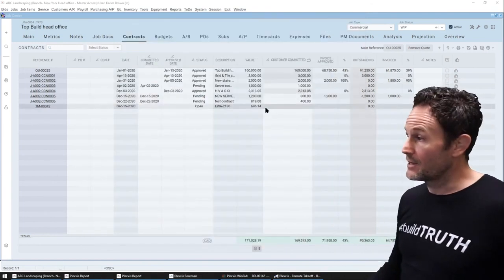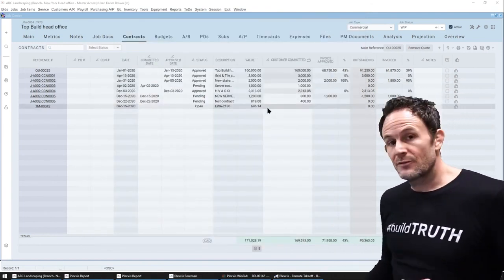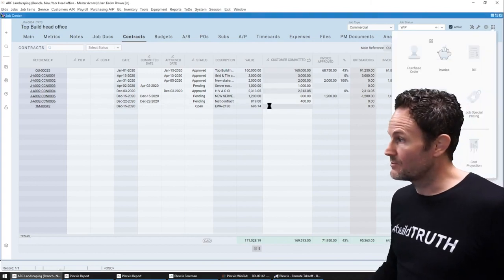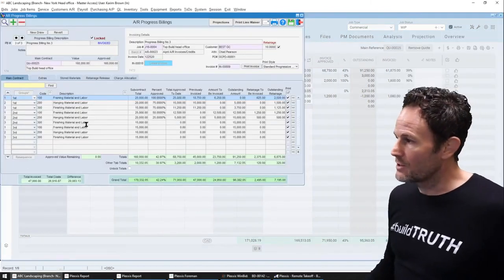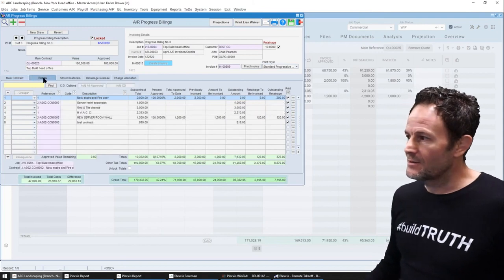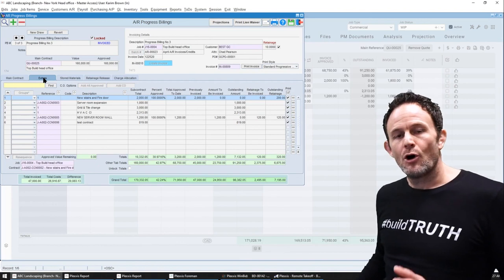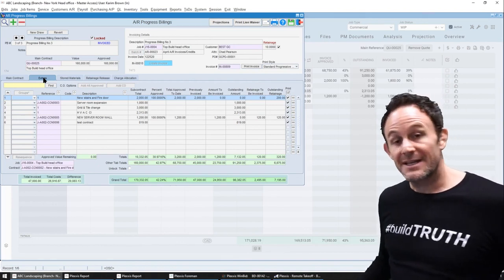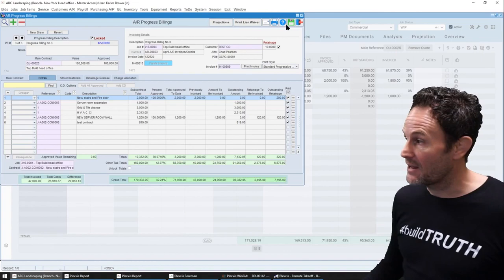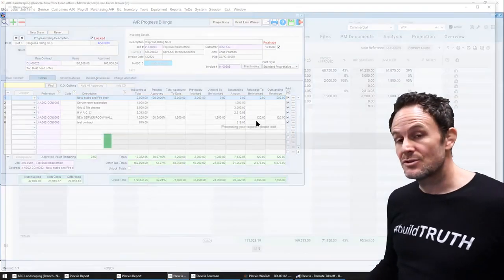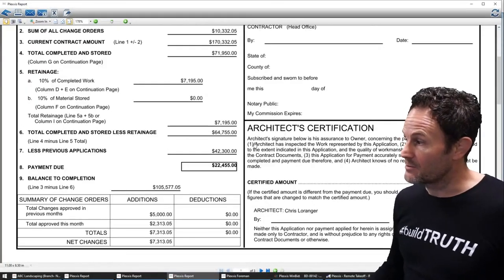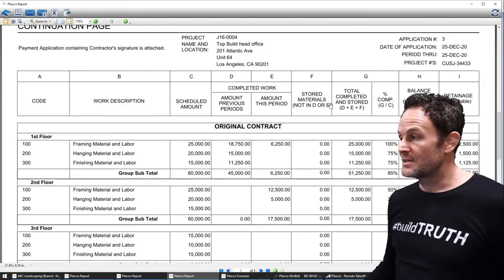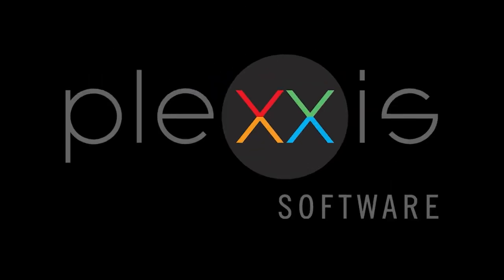Now on that note, the connected workflows do of course extend to billings. So when I open up a progress draw here, I can come into the extras tab and automatically add all approved change orders at the click of a button. I can even go in and select pending change orders and add them to the pencil payout, so the GC knows what's coming down the pipe and creating the actual invoice itself is just as easy. We are Plexus!